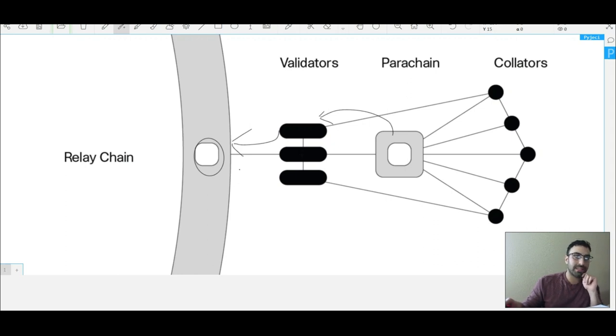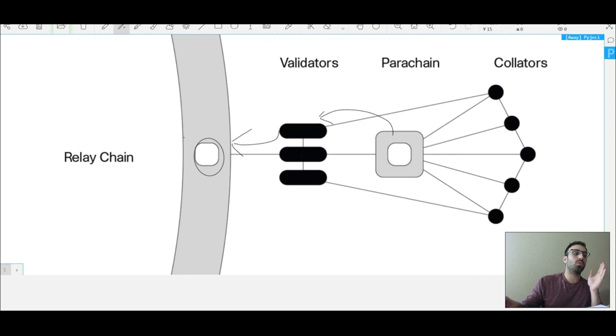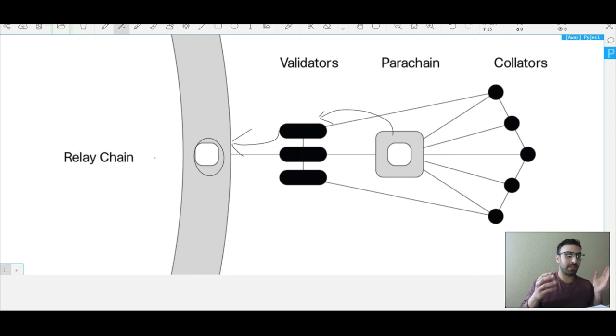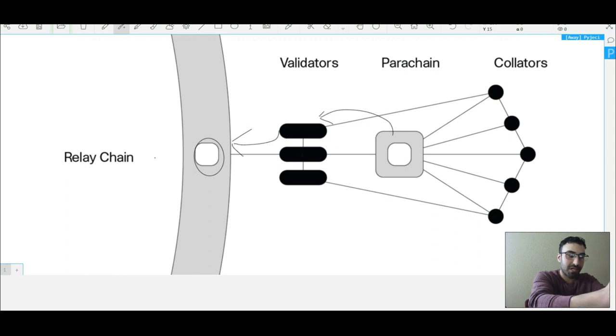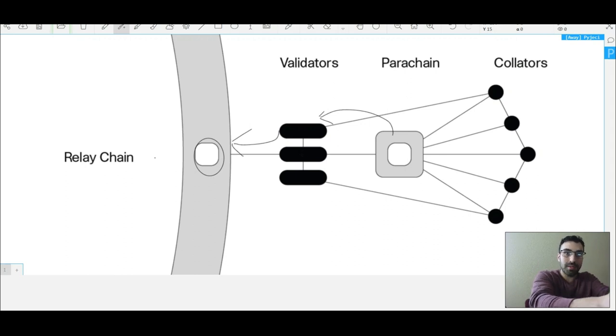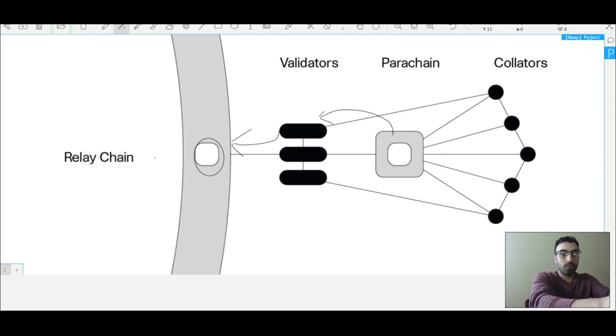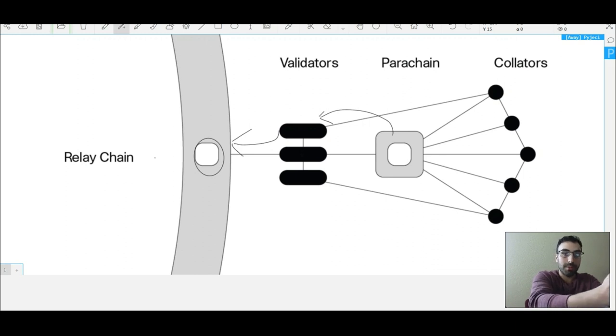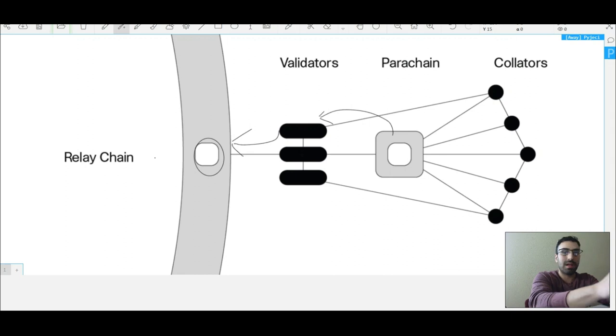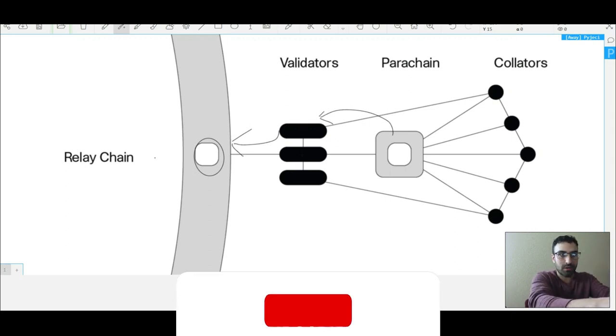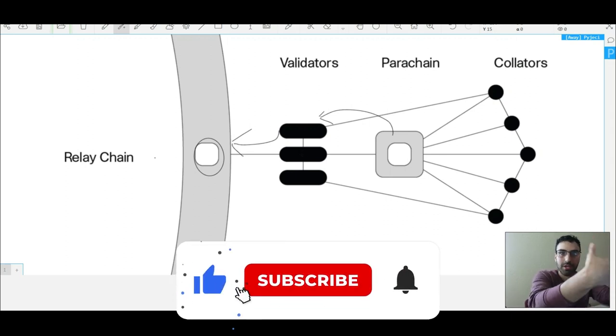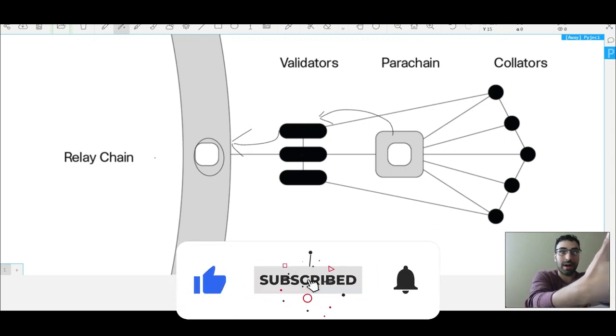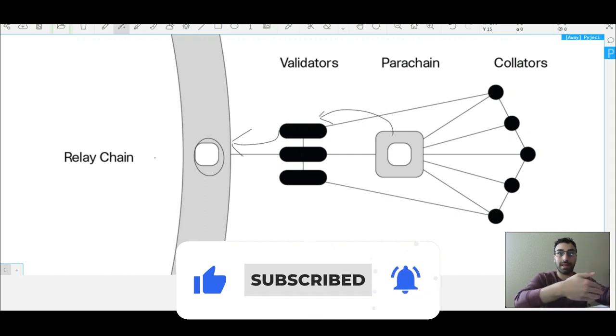Basically, there's an auction. The way these auctions work is that if you want to bid for a parachain slot, you basically have to bid in the DOT token, which is one reason why the buying pressure will probably go up with the DOT token. And I'm not saying that the developers are going to wait until the last week or wait until announcement—they're probably accumulating DOT right now.